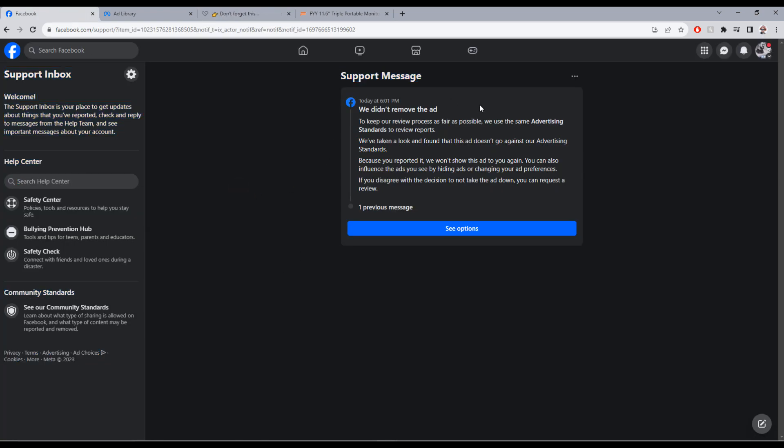So I received this message from the support team and it says, let me read it for you: we did remove the ad. To keep our review process as fair as possible, we use the same advertisement standards to review reports. We have taken a look and found that this ad doesn't go against our advertisement standards.